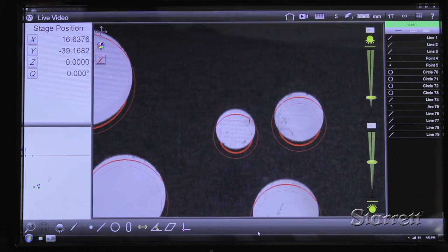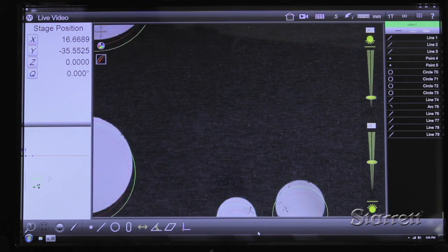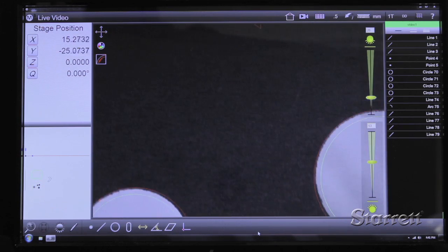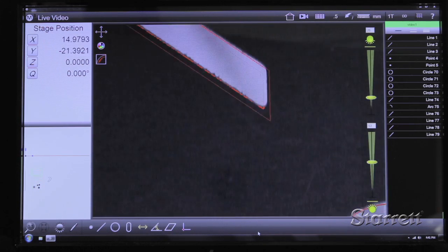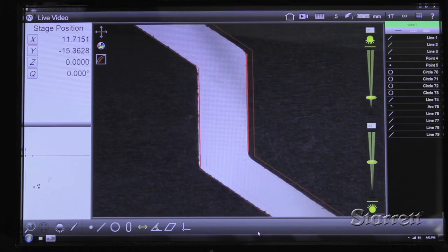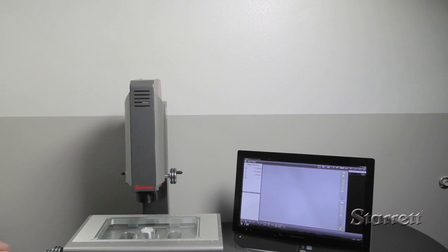The EZ300 manual vision system has an easy-to-learn, easy-to-use interface and powerful edge detection. The result is short, efficient inspection cycles and repeatability between operators.